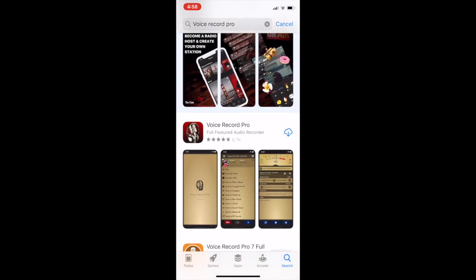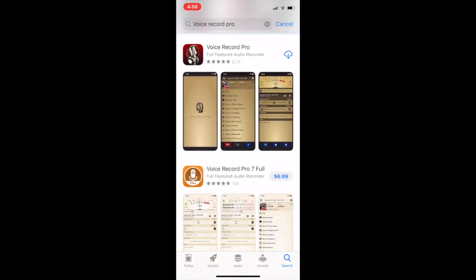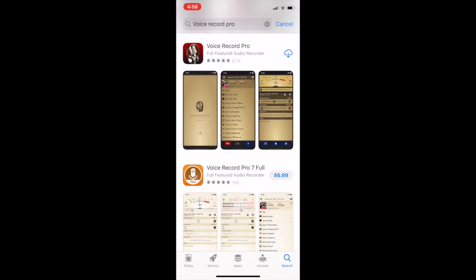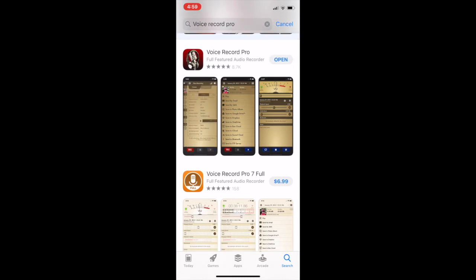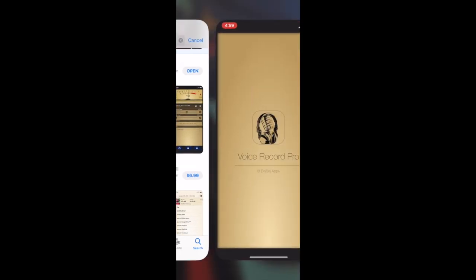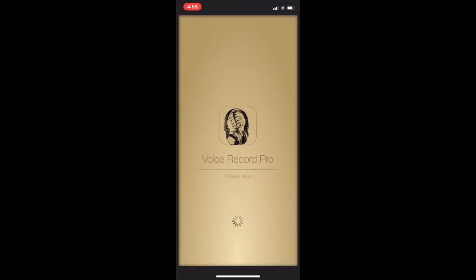You'll pull it up there. Voice Record Pro, you'll notice that there's a full paid-for version as well, but don't do that. This Voice Record Pro is a very helpful, strong, and capable app to do what we need. So go ahead and download it and then open it up.